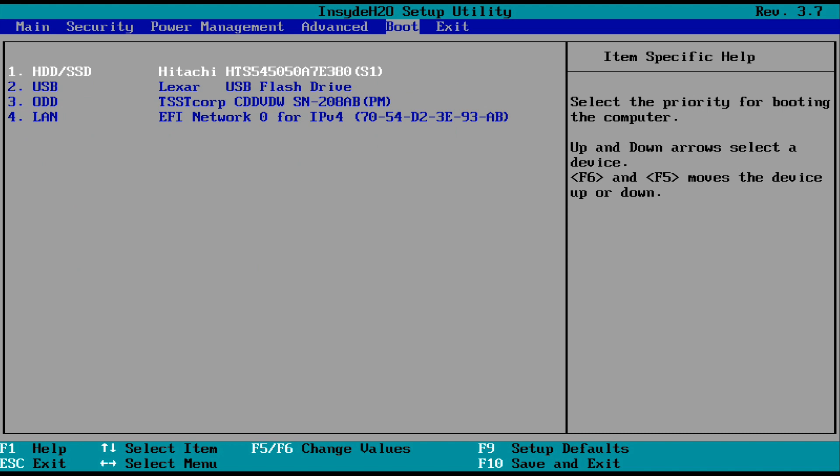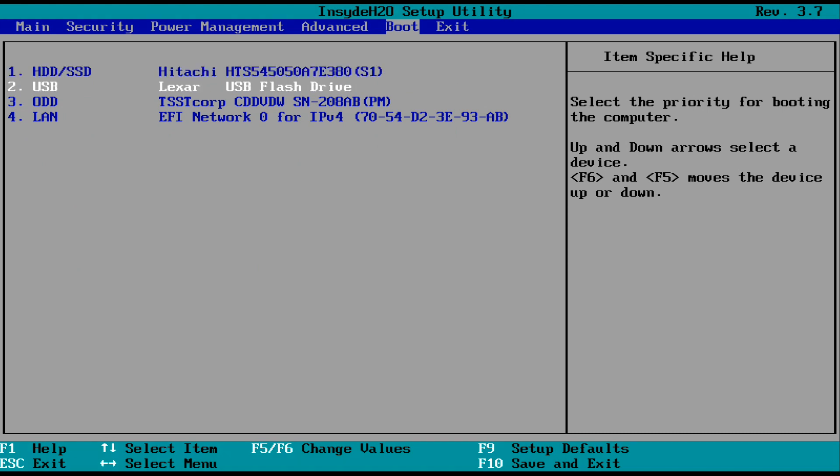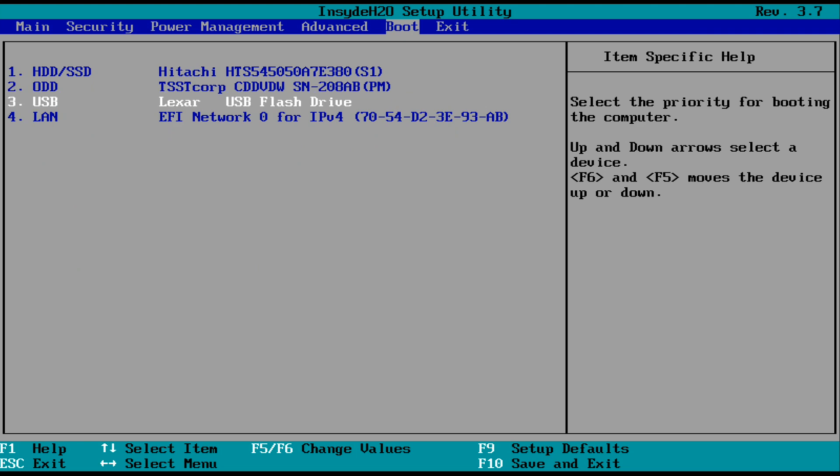So in my case, all I have to do is use the arrow keys to move to the boot tab and use the F5 key to move the USB up, so it's in the first boot position above the hard drive. So it's booting to our USB and not the hard drive.